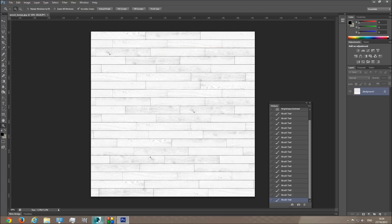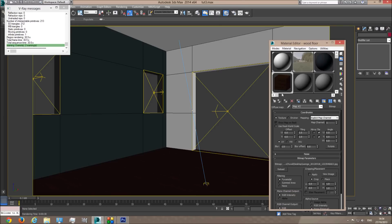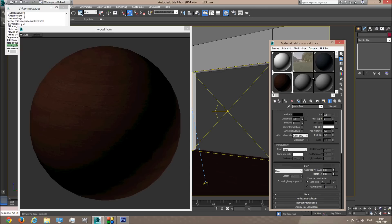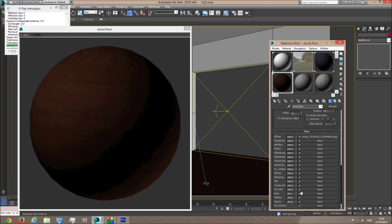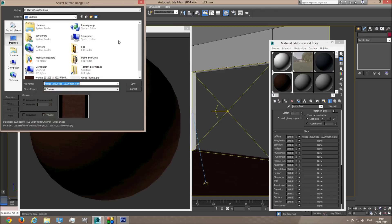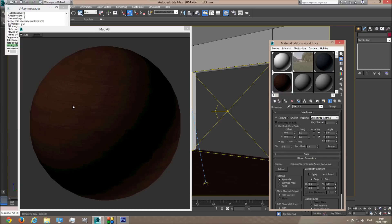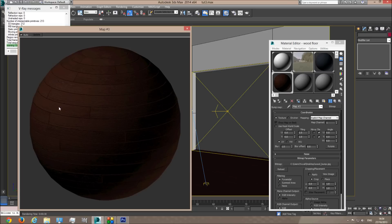Let's turn the preview back to a circle. As you can see there is no bump map yet. Let's go back up to the wood floor material, go to the maps rollout, and click on bump. Click on bitmap and choose the bitmap you just created — the bump map. Now you can see the difference — it really bumps out. The lines we created for the separations are like holes between the wood blocks.